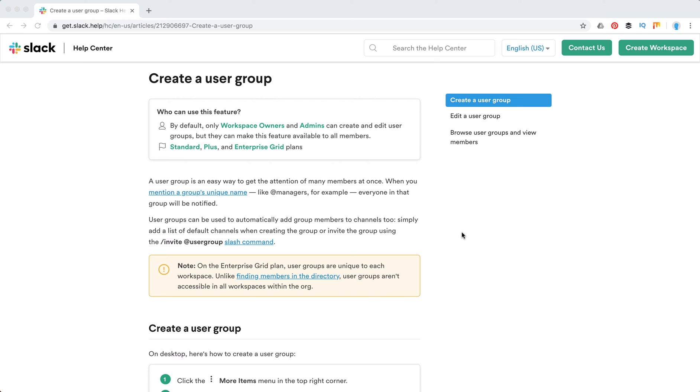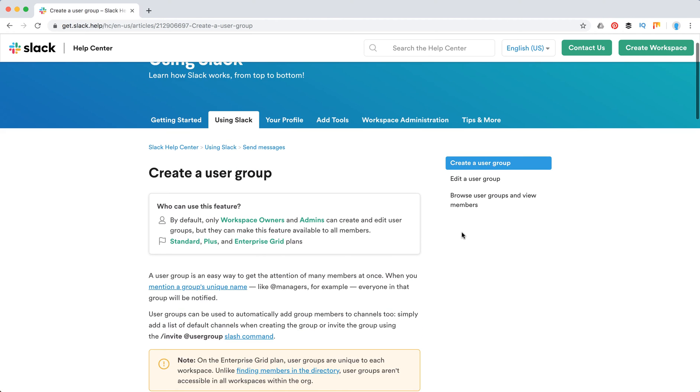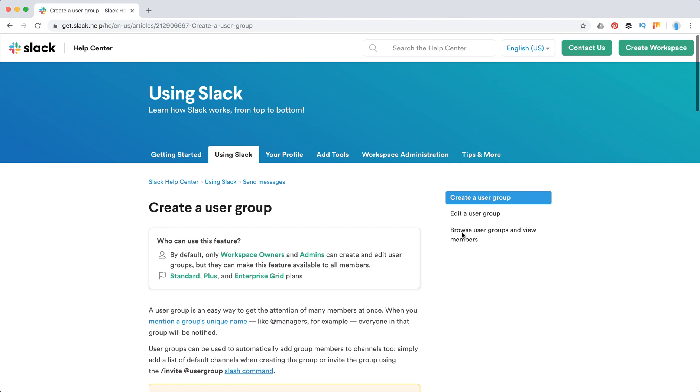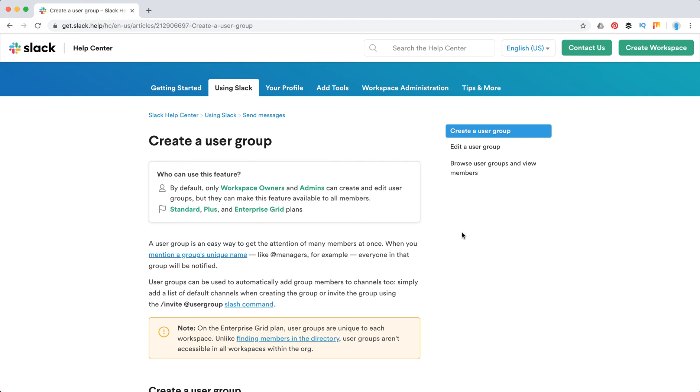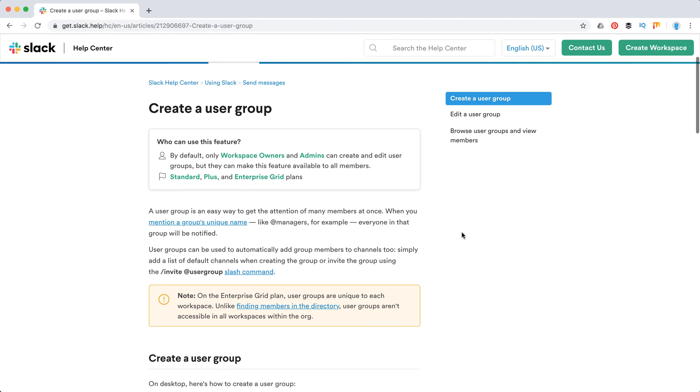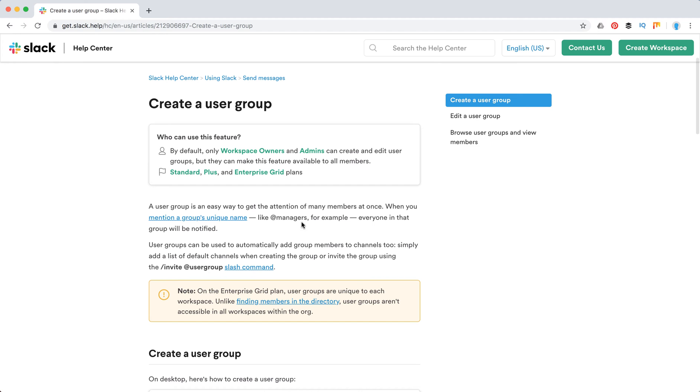Hello guys. So how to create a user group in Slack? Actually not a lot of people use this cool feature in Slack, but it can be super handy.